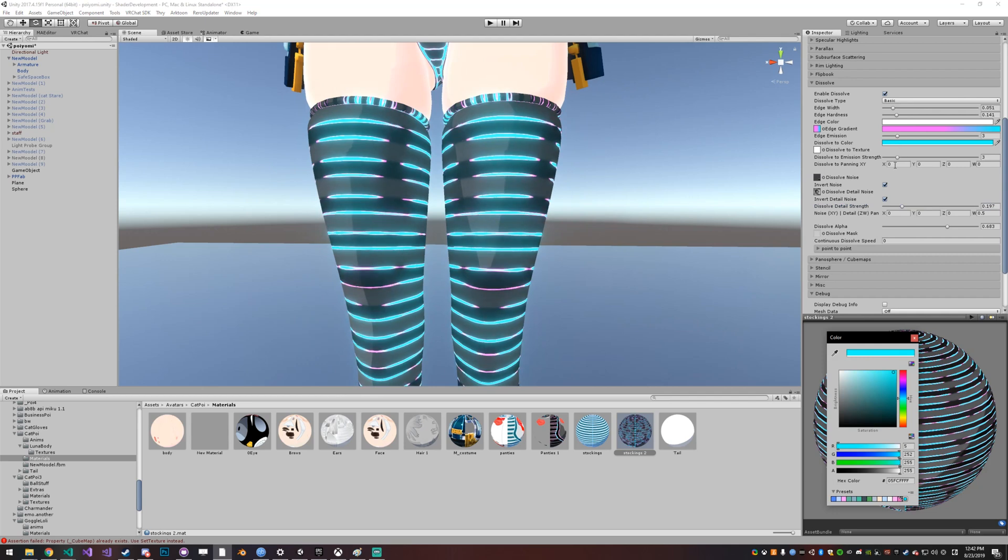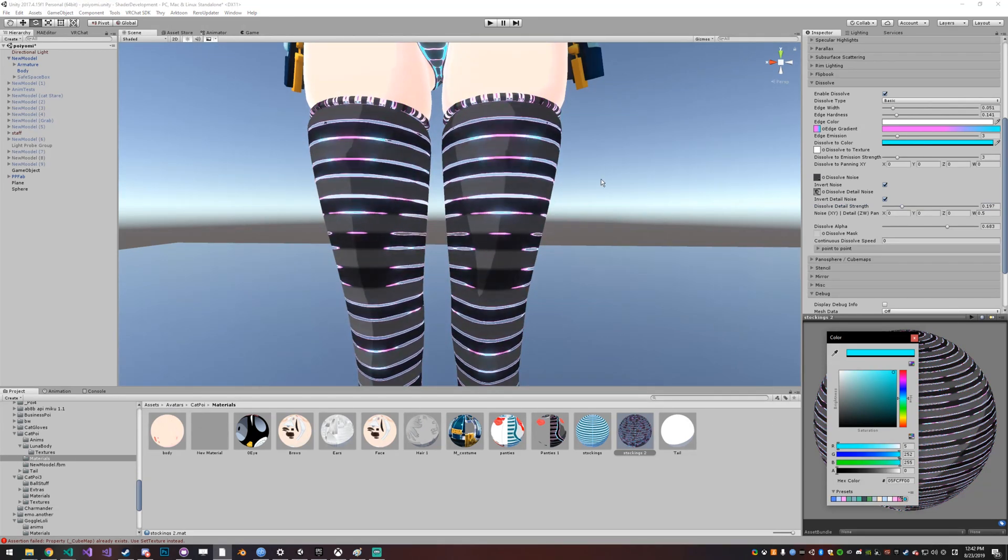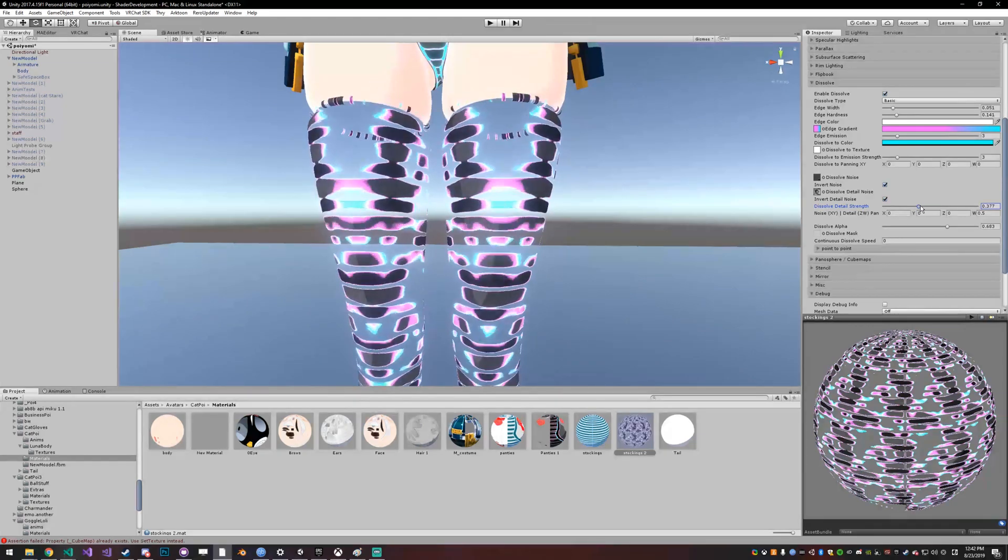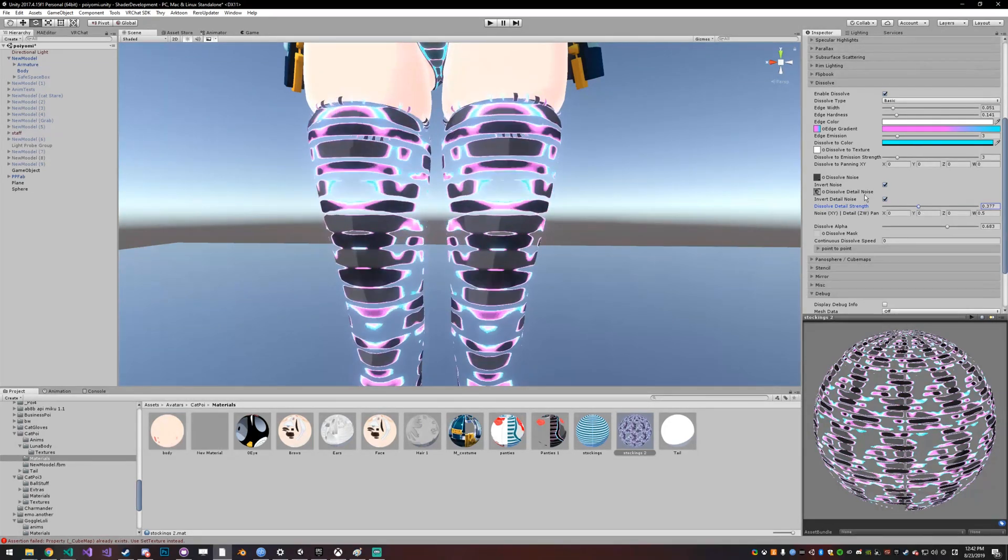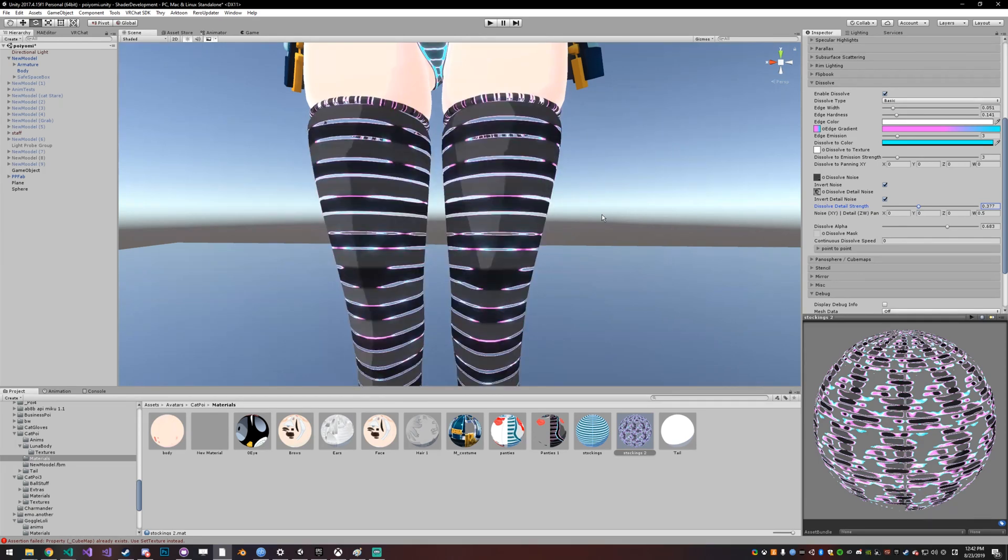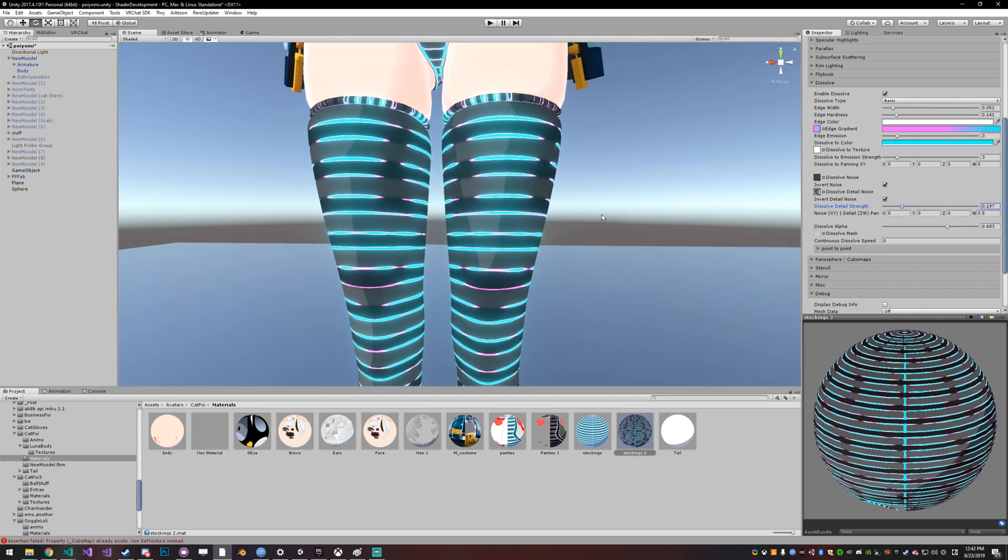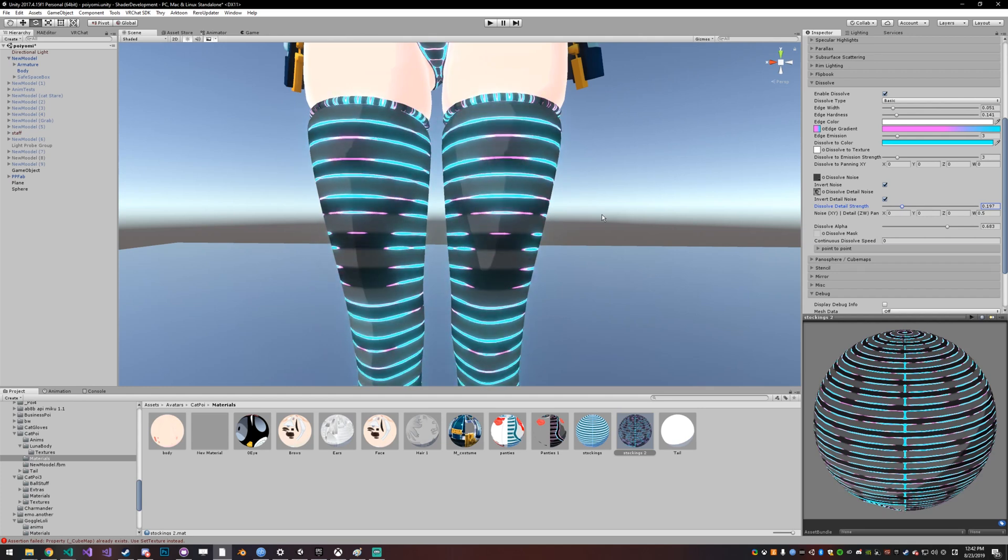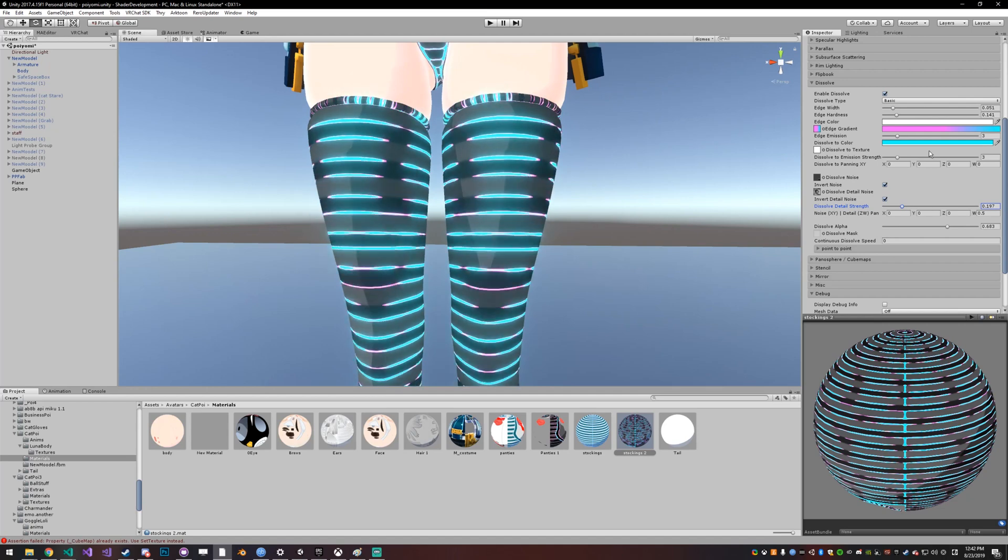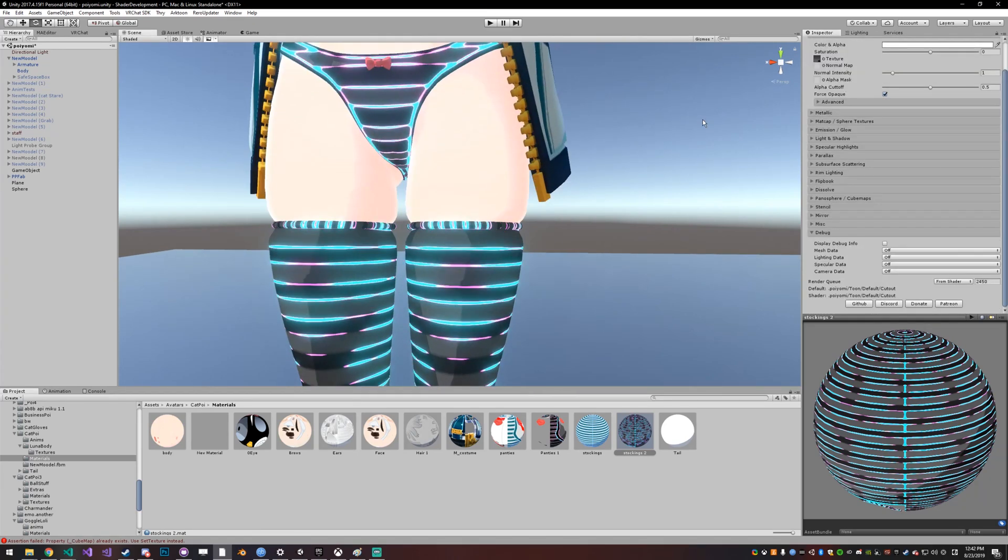And it's basically just dissolving into the dissolve color. If the dissolve color were transparent, it would actually be cutting holes in it like you see right here. And as you can see, there's a lot you can do with this. So if you're interested in seeing a better explanation of how to use this, I'll leave a link in the description to the dissolve tutorial. But this is a pretty huge thing and you can do a lot of cool stuff with it.